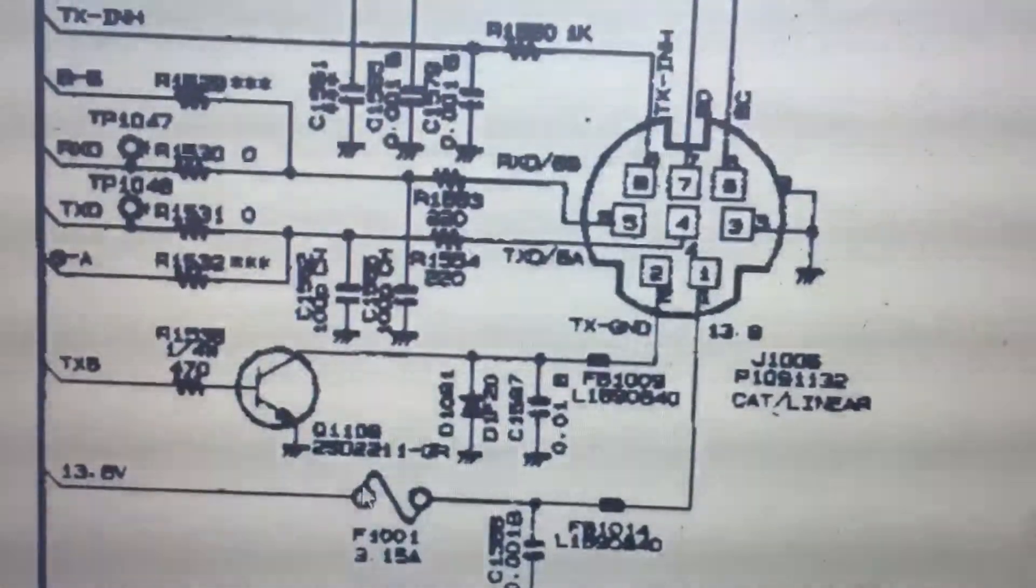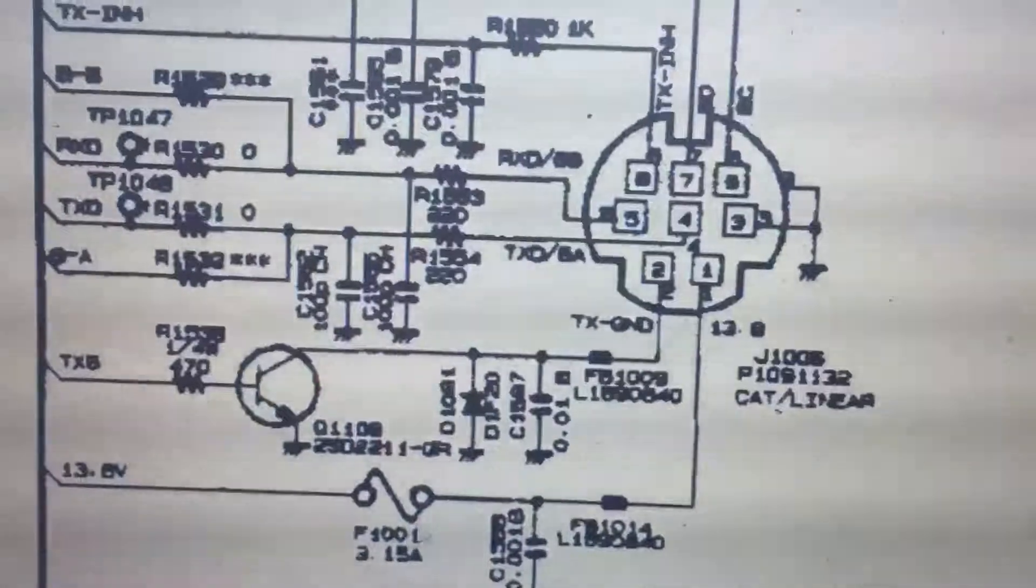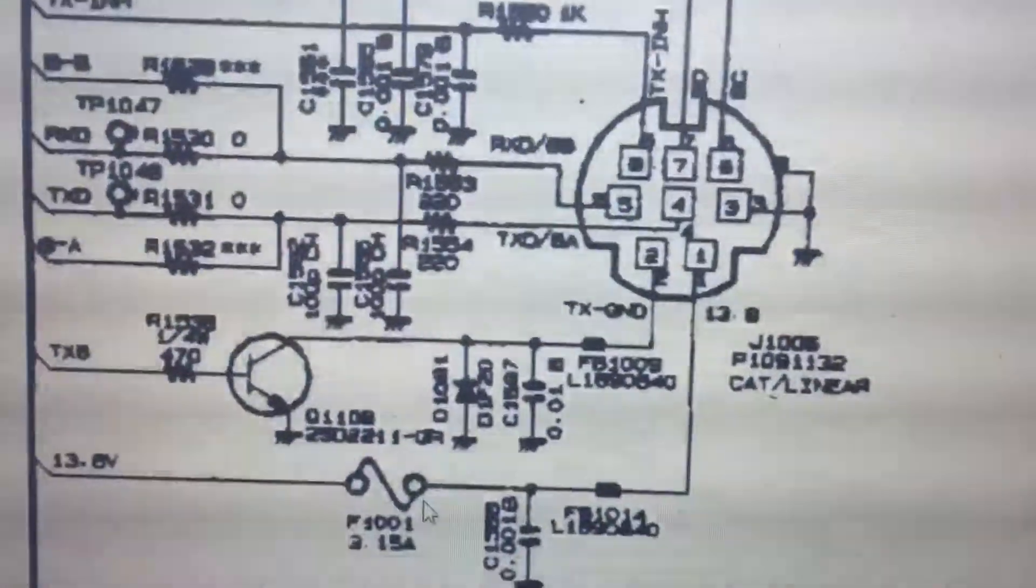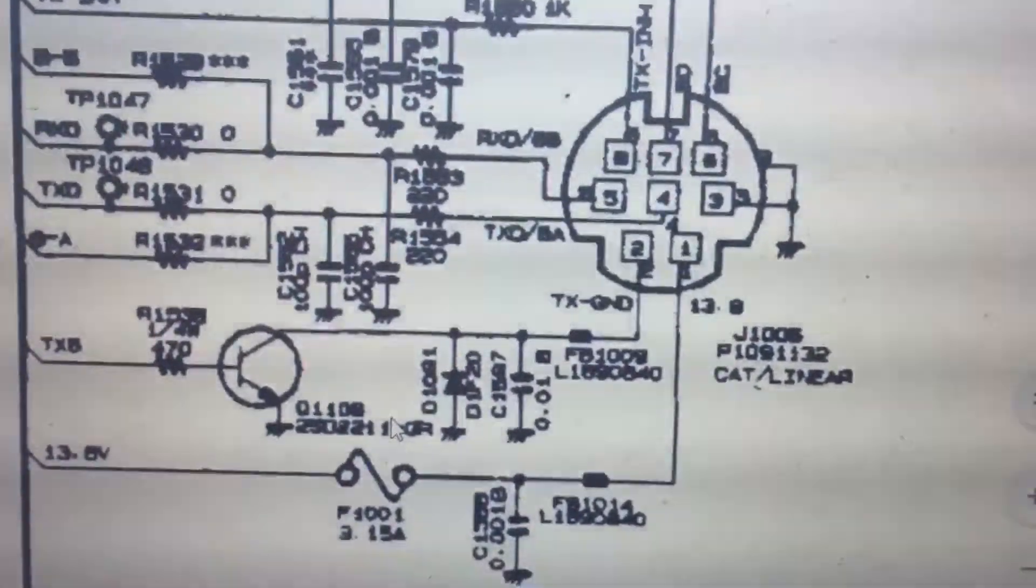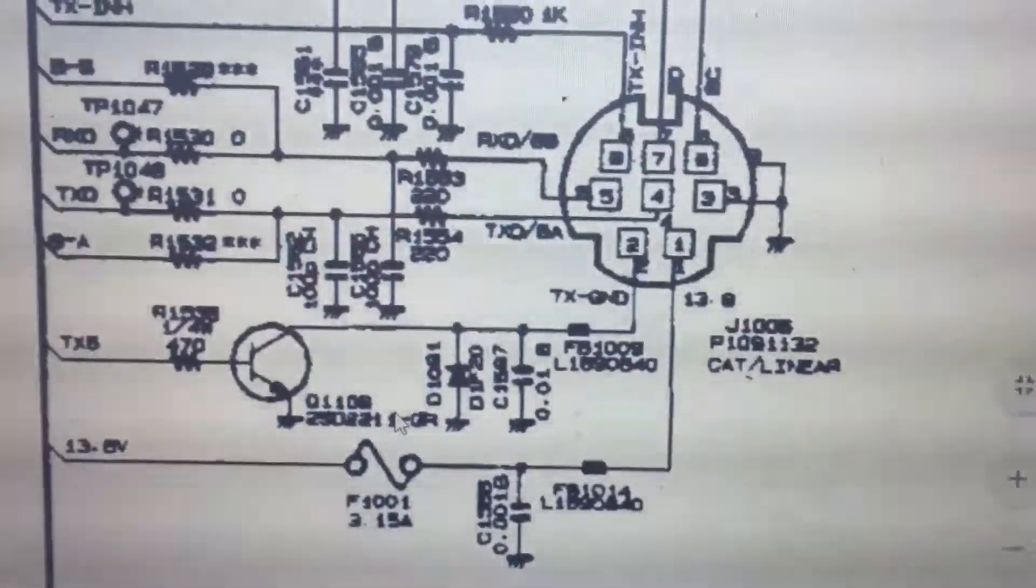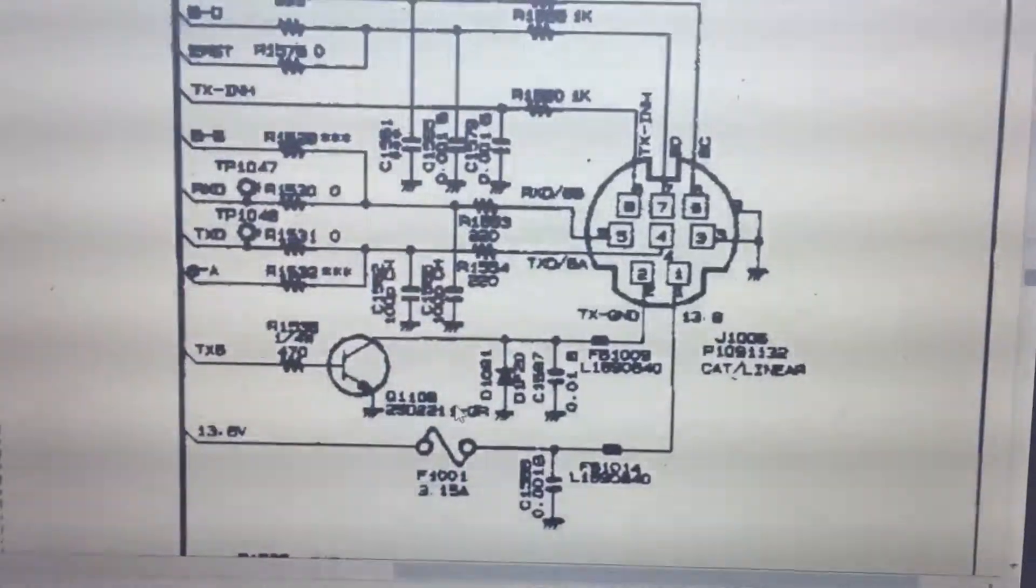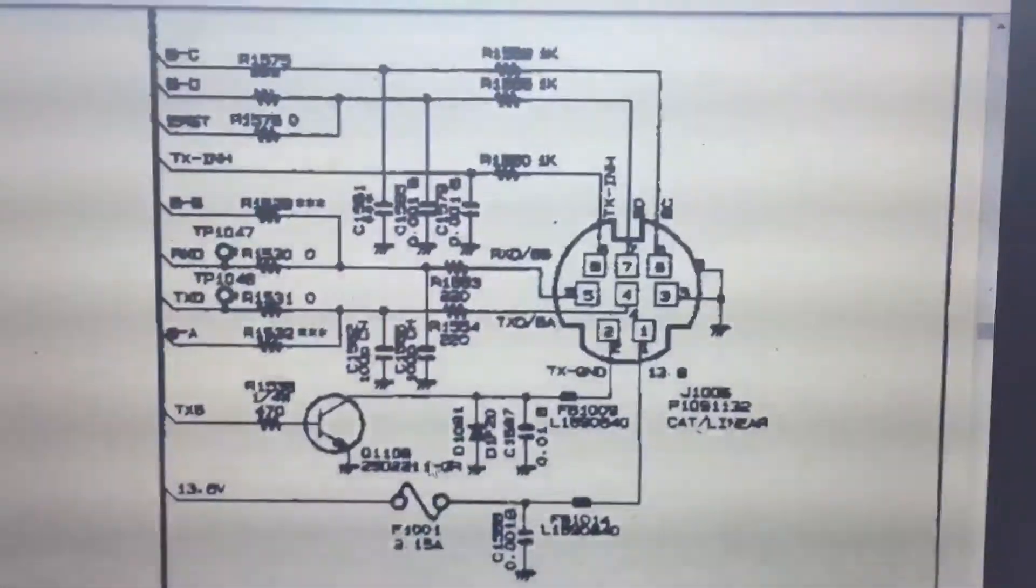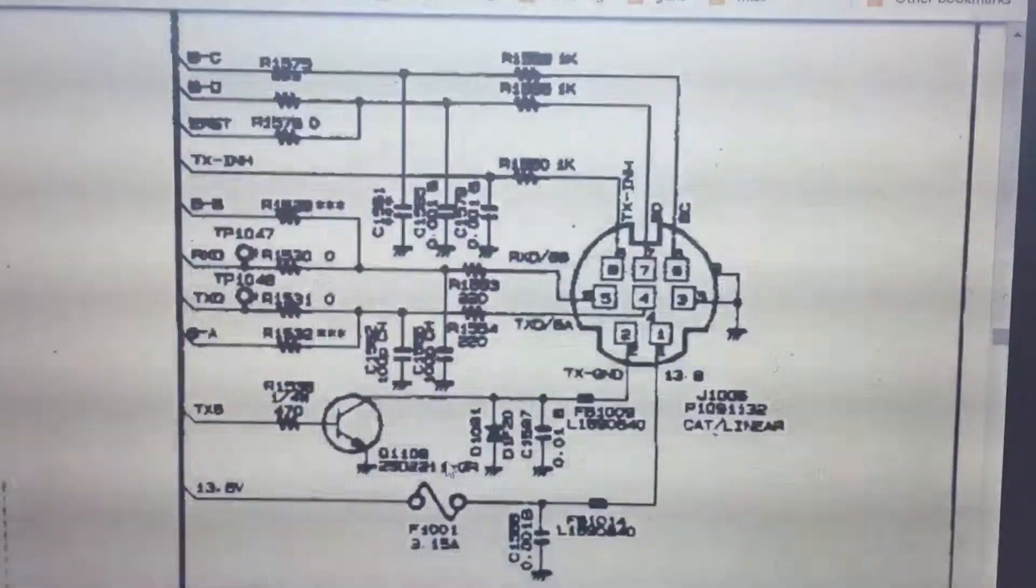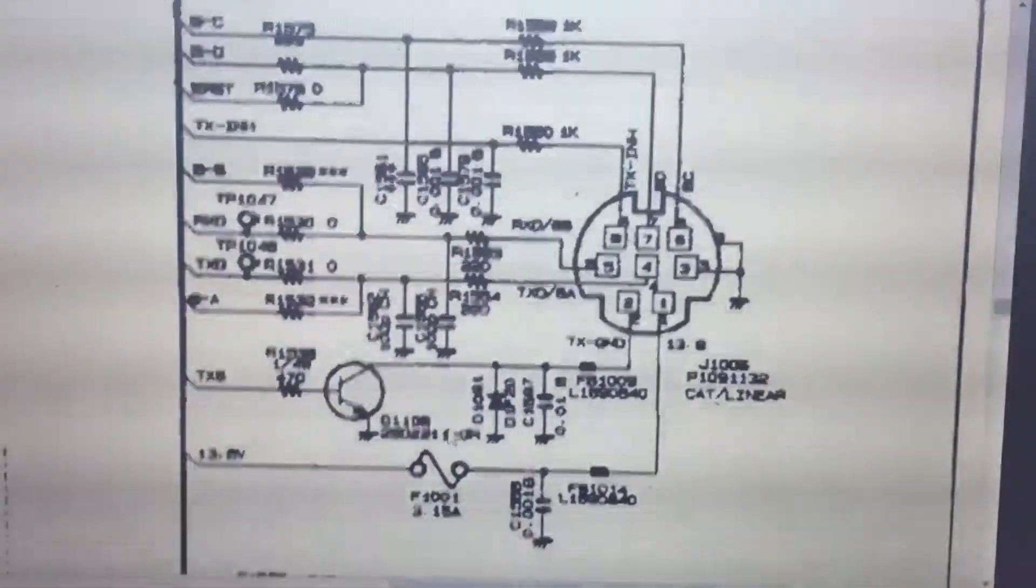Now if anybody has this problem with an 897, lack of CAT linear control...